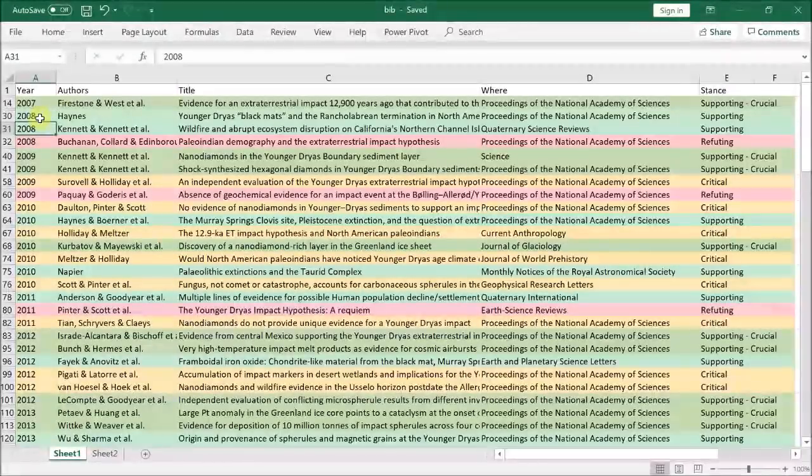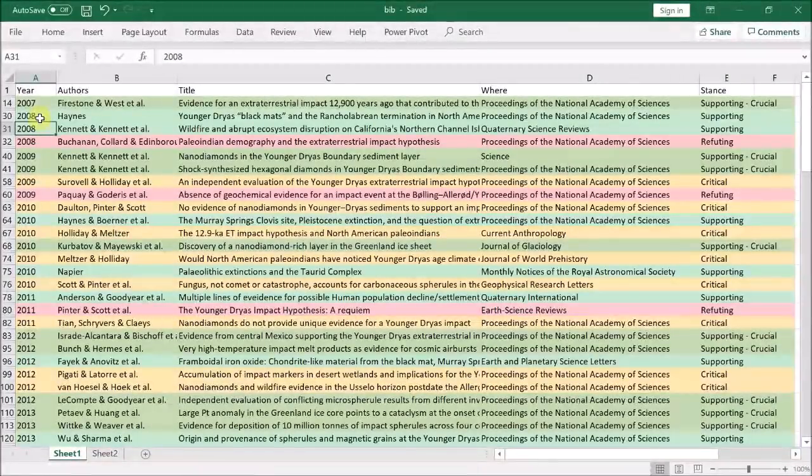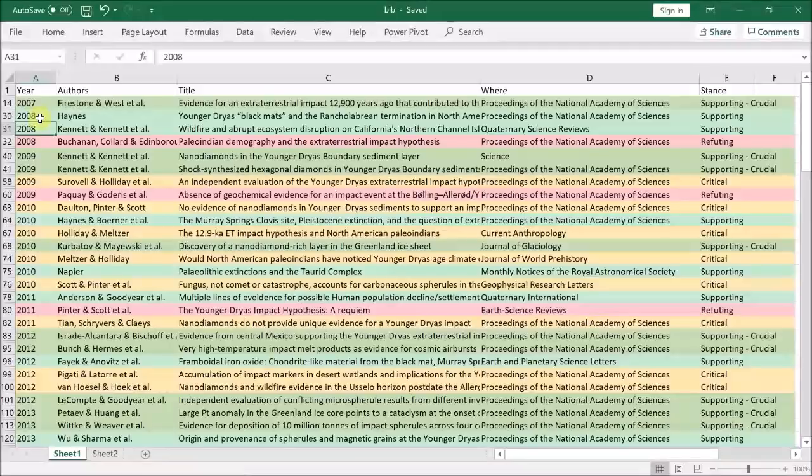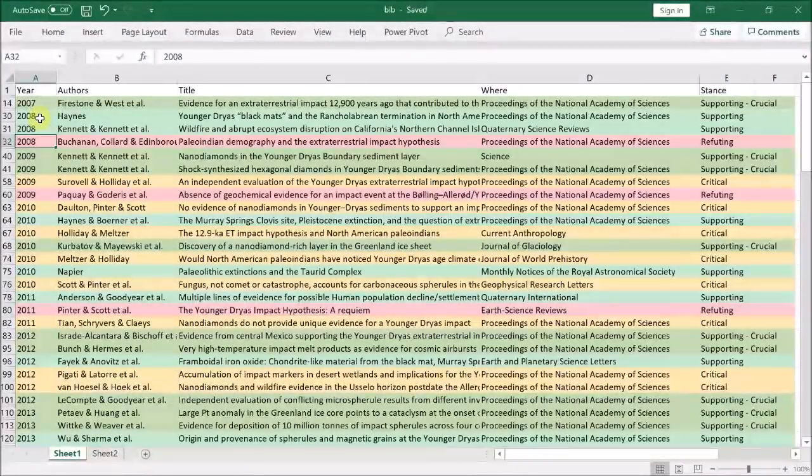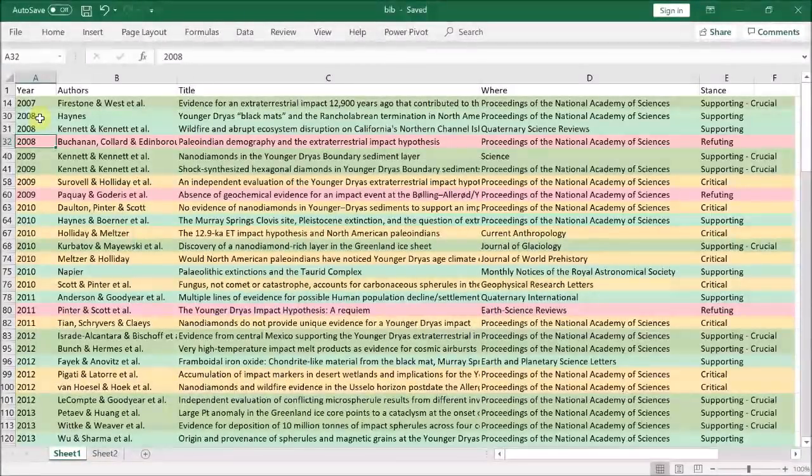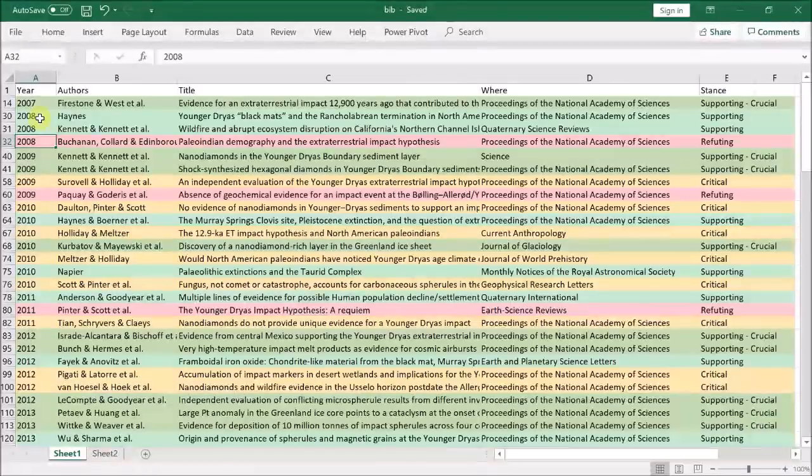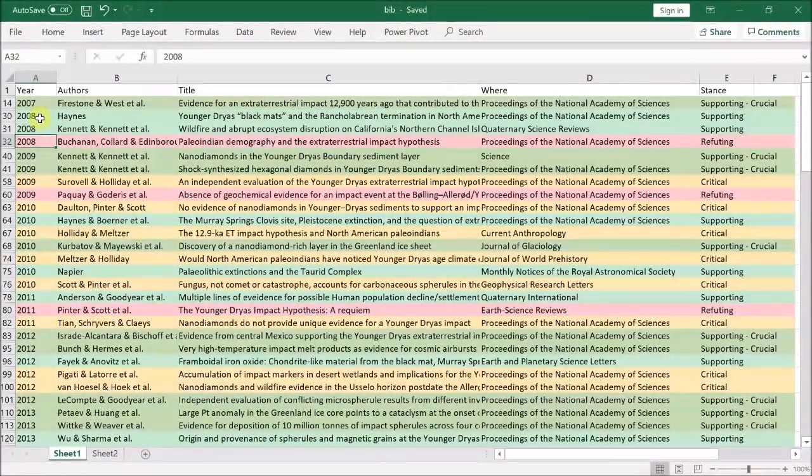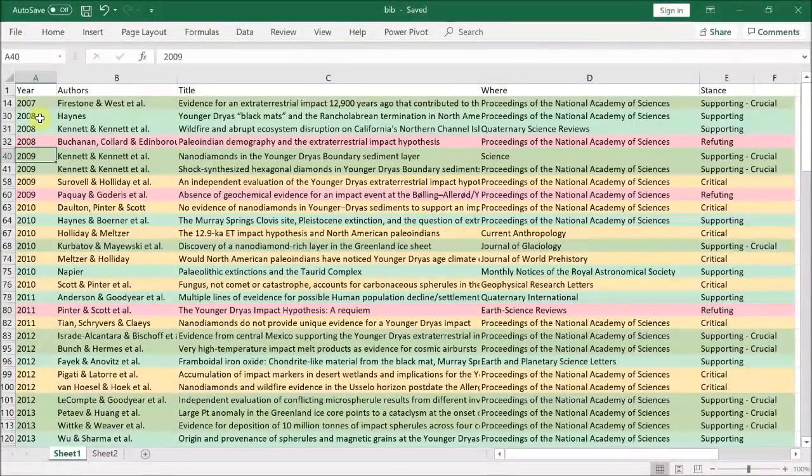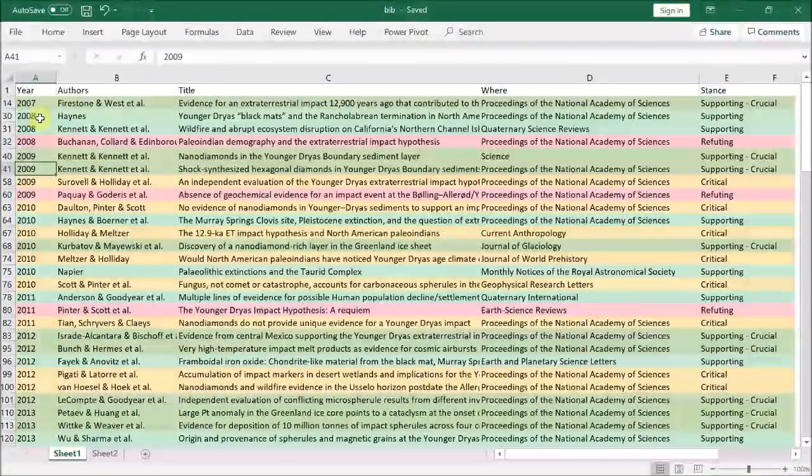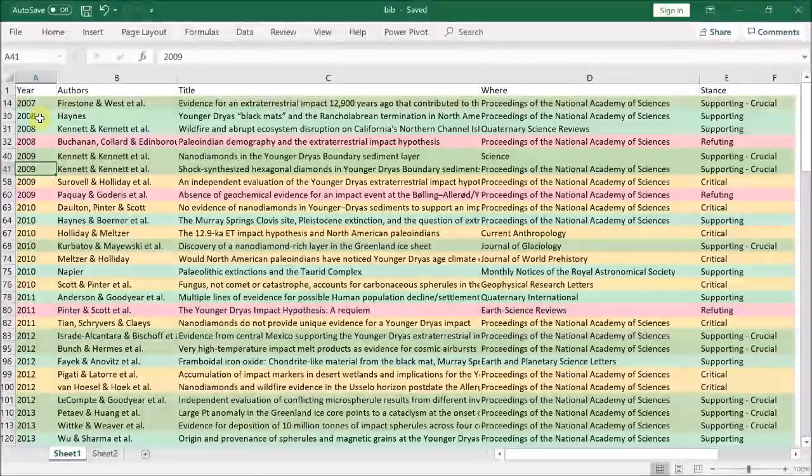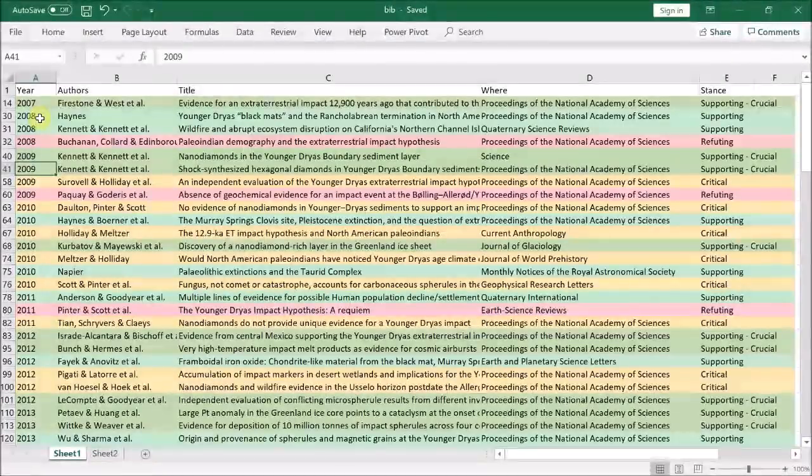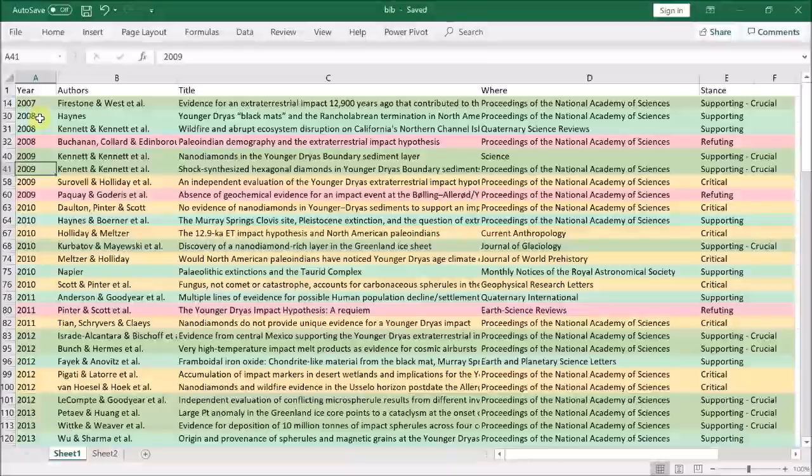Then there is this paper by Kennett which I didn't review because it focused on carbon microparticles which are difficult to distinguish from naturally occurring carbon microparticles. Next we have this paper by Buchanan et al. which tried to show there were no significant changes in human populations in the US around the time of the YD event, but their method was flawed because they used data with massive uncertainties. Then we have these two papers by Kennett et al. in 2009 which bring nano-diamonds into play for the first time. These nano-diamonds are found across the North American continent at four sites from Texas to Canada.